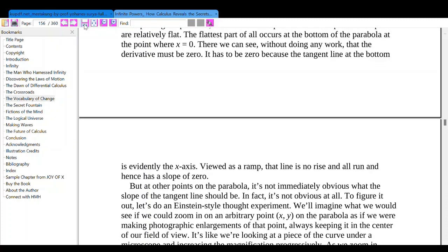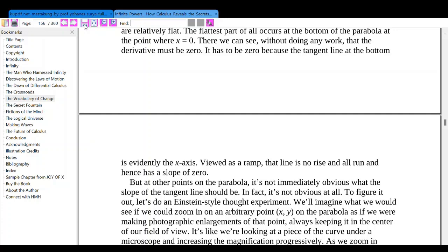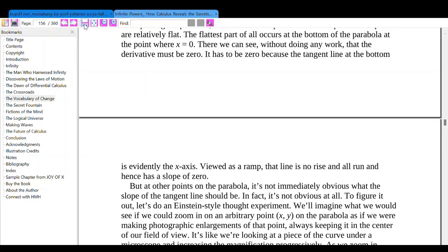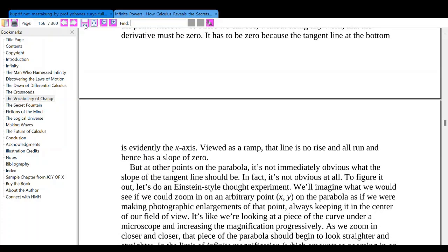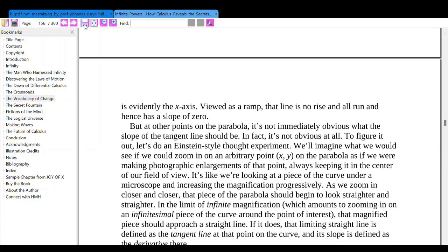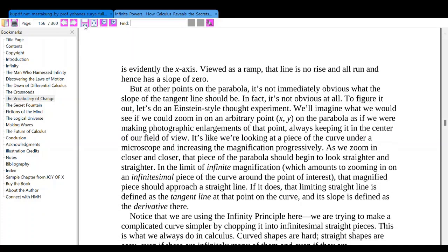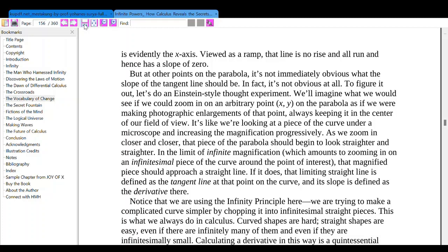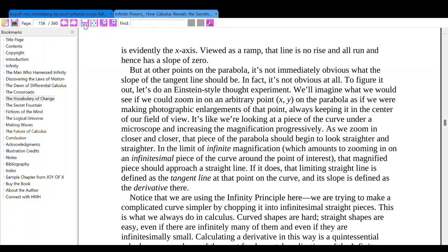In inspecting the parabola, we see that some parts of it are steep and some parts are relatively flat. The flattest part of all occurs at the bottom of the parabola, at the point where x equals zero. There we can see, without doing any work, that the derivative must be zero — the tangent line at the bottom is evidently horizontal. Like a flat ramp, the line has no rise and all run, and hence a slope of zero. But at other points of the parabola, it's not immediately obvious what the slope of the tangent line should be.